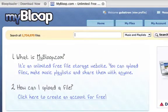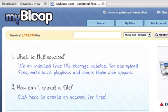Welcome to another quick tutorial of MyBloop.com, the only website that gives you unlimited free file storage. You can upload all your files, no matter the size or how many files.